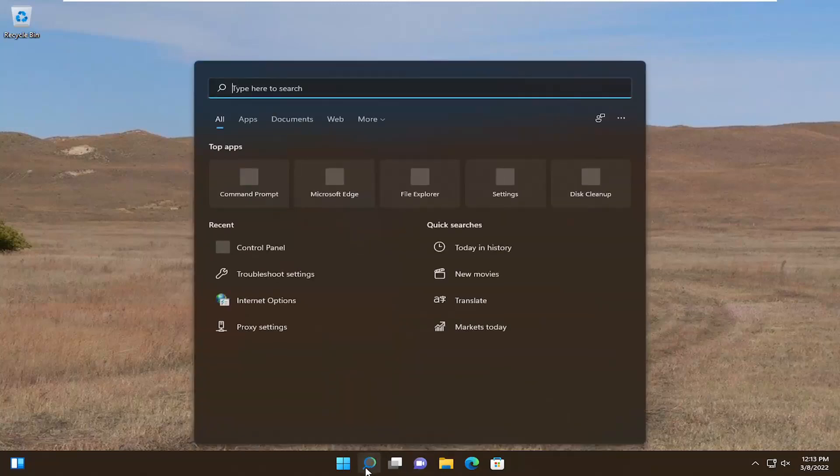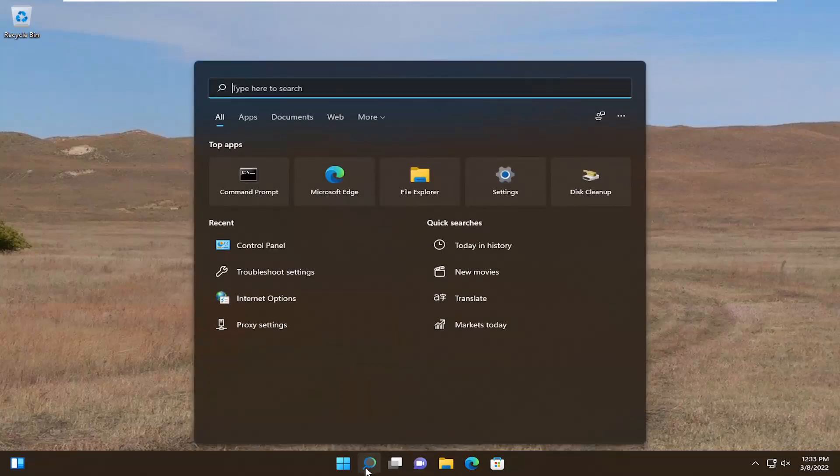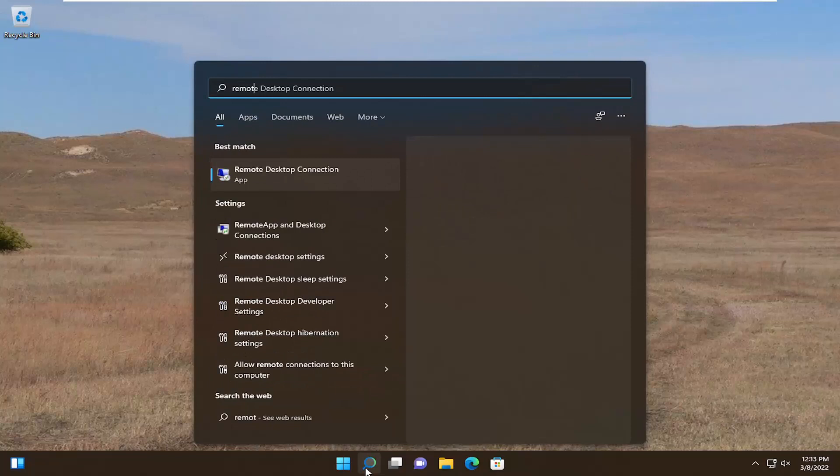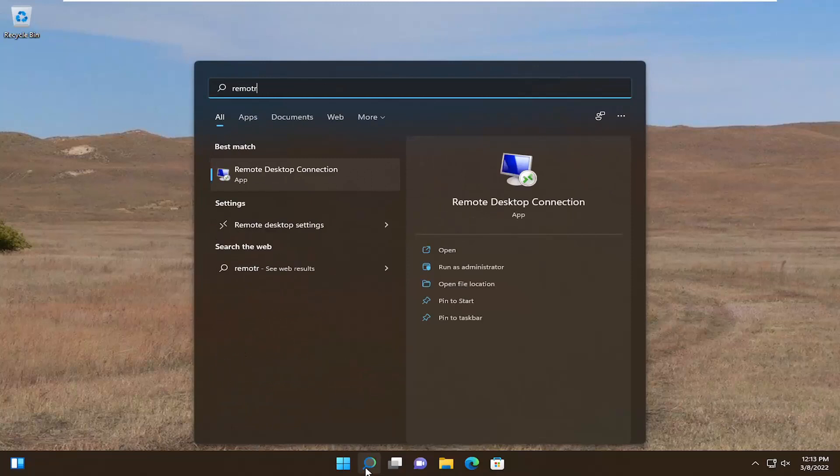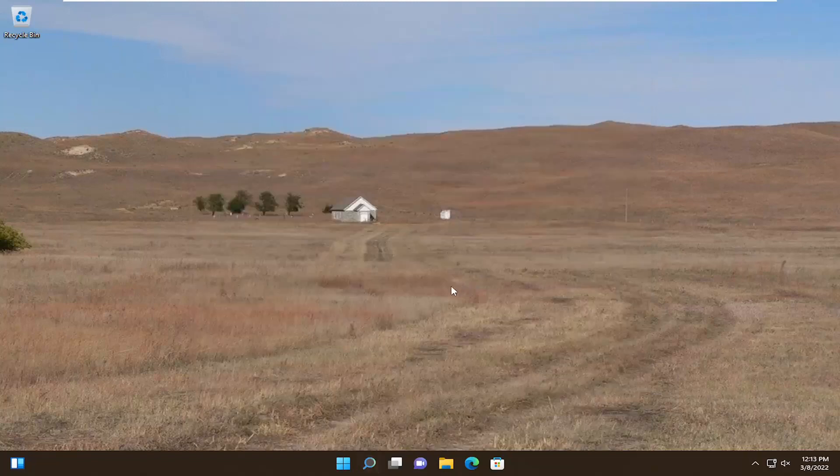All you have to do is start by opening up the search menu, type in remote, and the best match should be Remote Desktop Connection. You want to select Open File Location over here on the right.